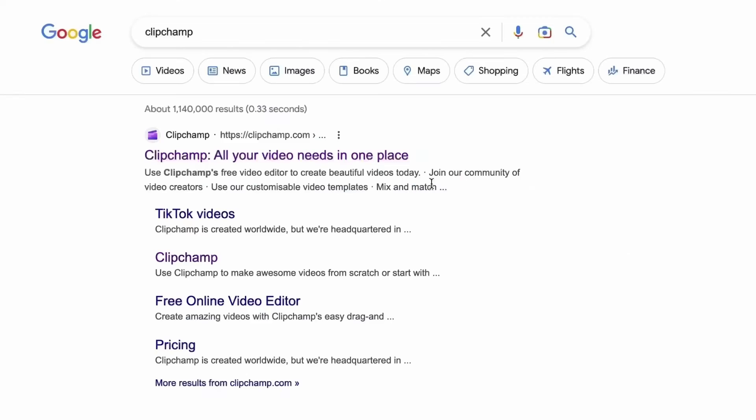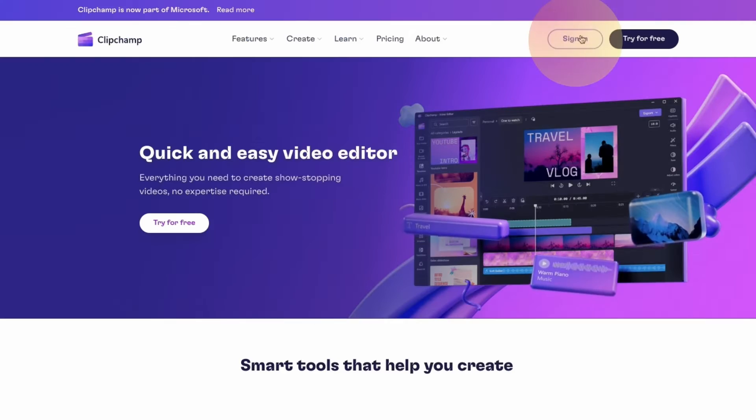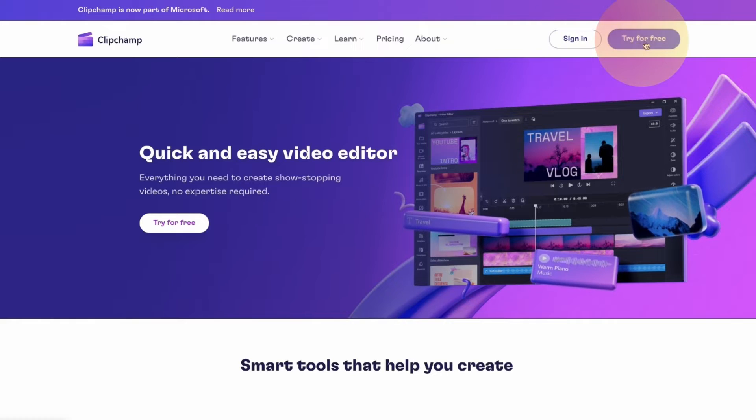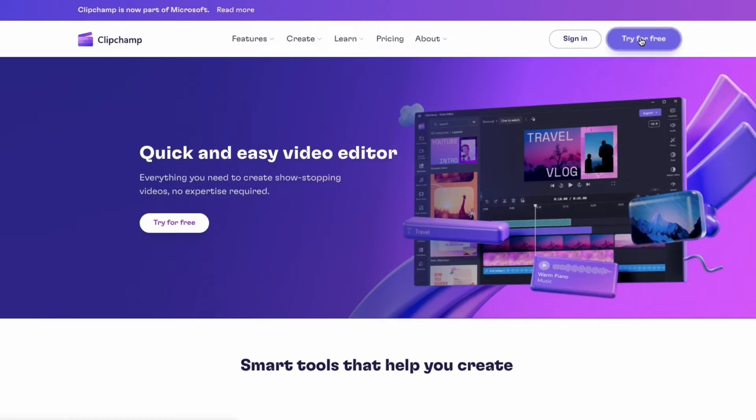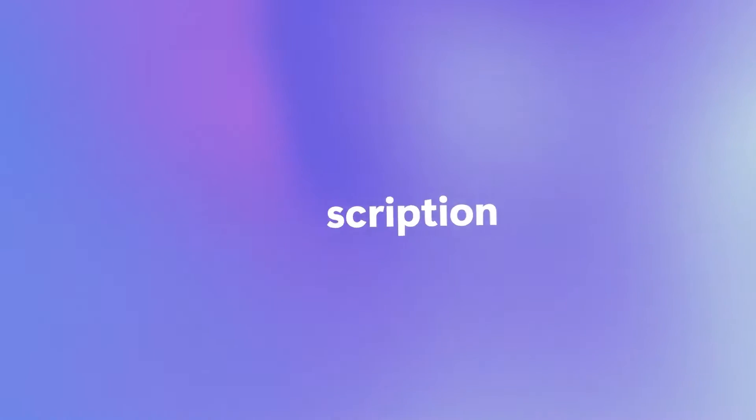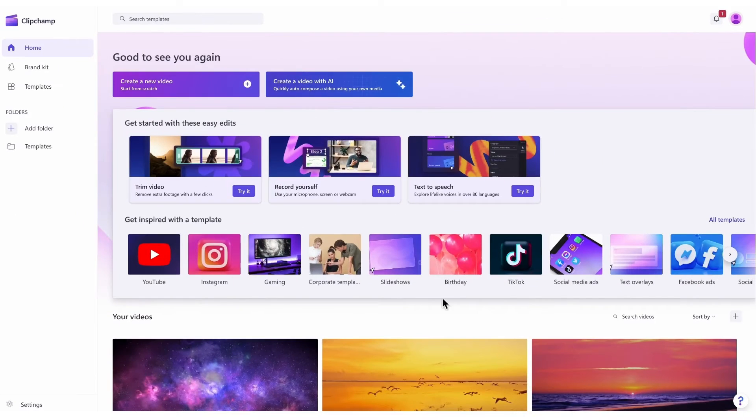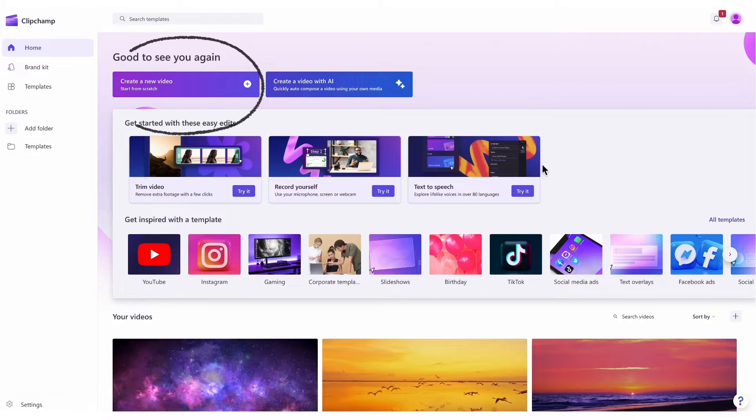Start by heading over to clipchamp.com and then log in or create your free account. I've put the link in the description below. Once logged in you'll be taken to the home page where you'll click on the create a new video button.